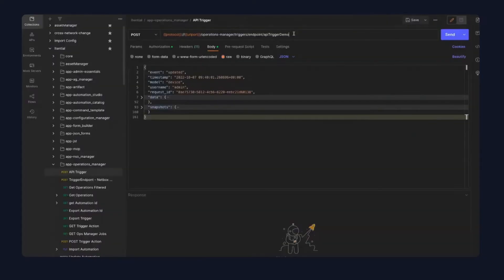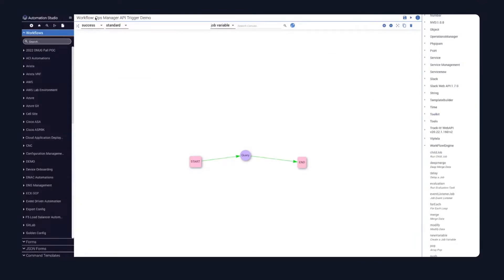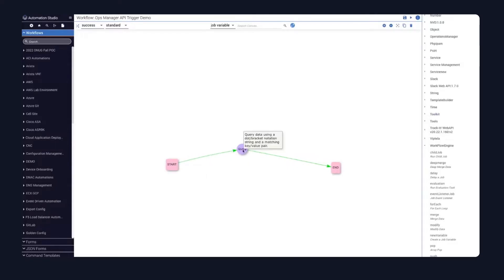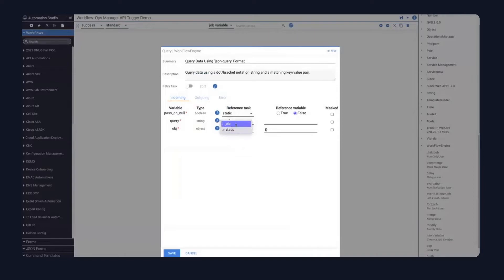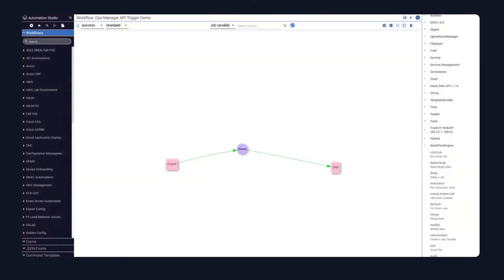When I send this from Postman, it will trigger the workflow. But I want to start capturing this data within my workflow. So if I come back into Itential and go to my workflow, it's very simple at the moment — I've got a single query. I want to capture the data field, so I define a job variable and simply call it 'data', because that is the name of the key I'm capturing. I'll leave the query blank for now, then update the summary and description, and save the workflow.